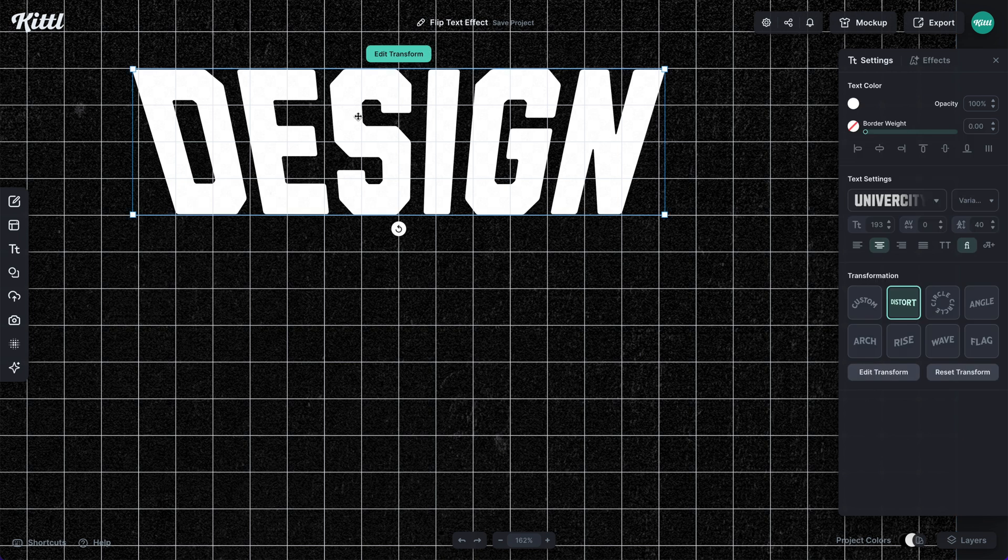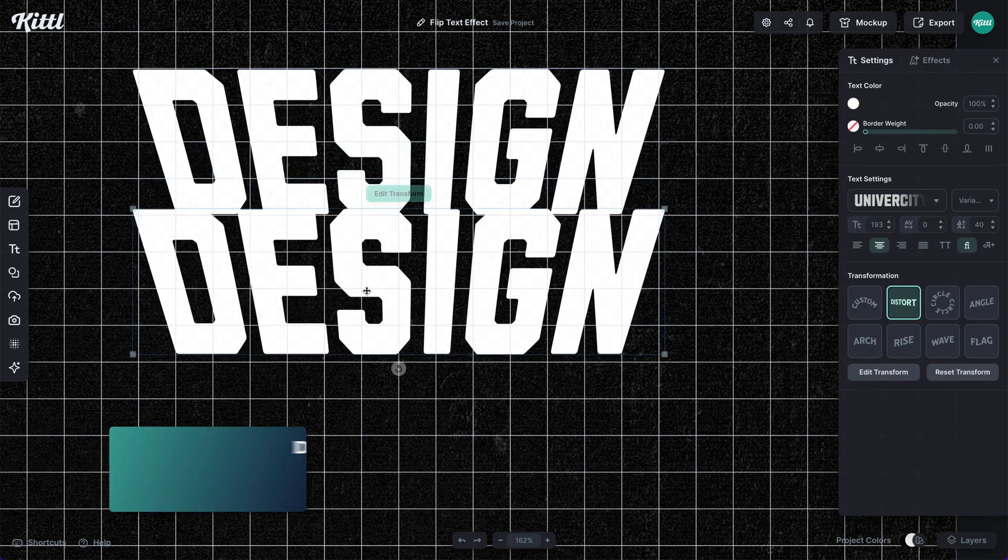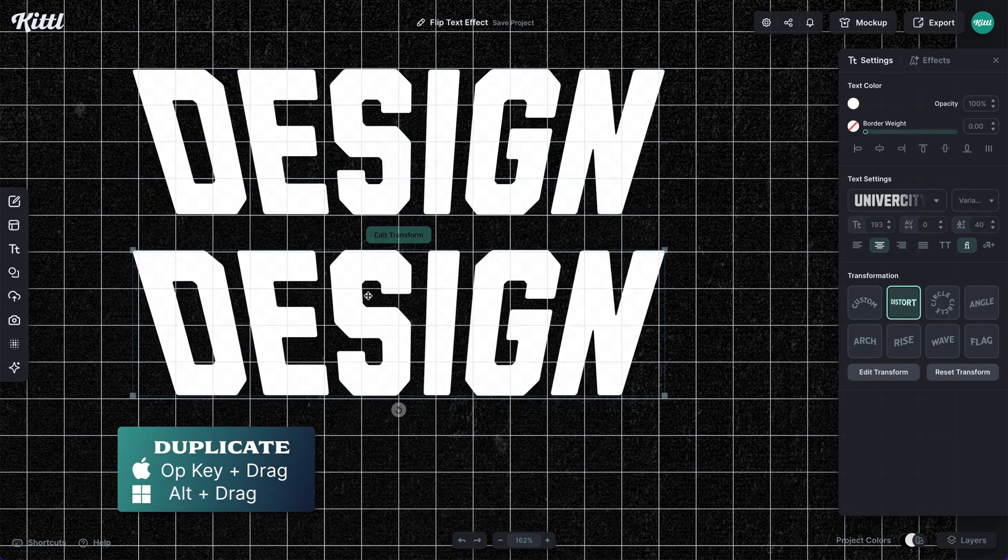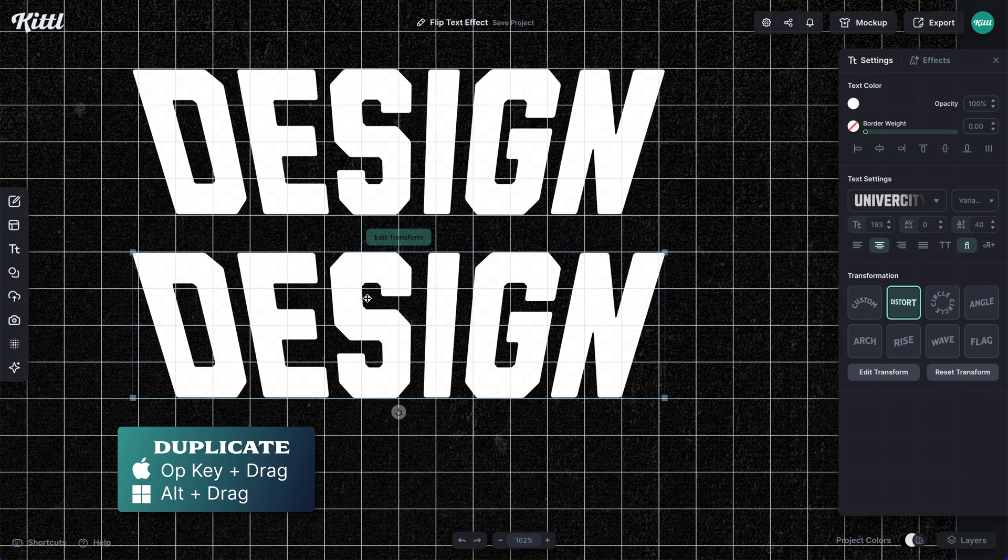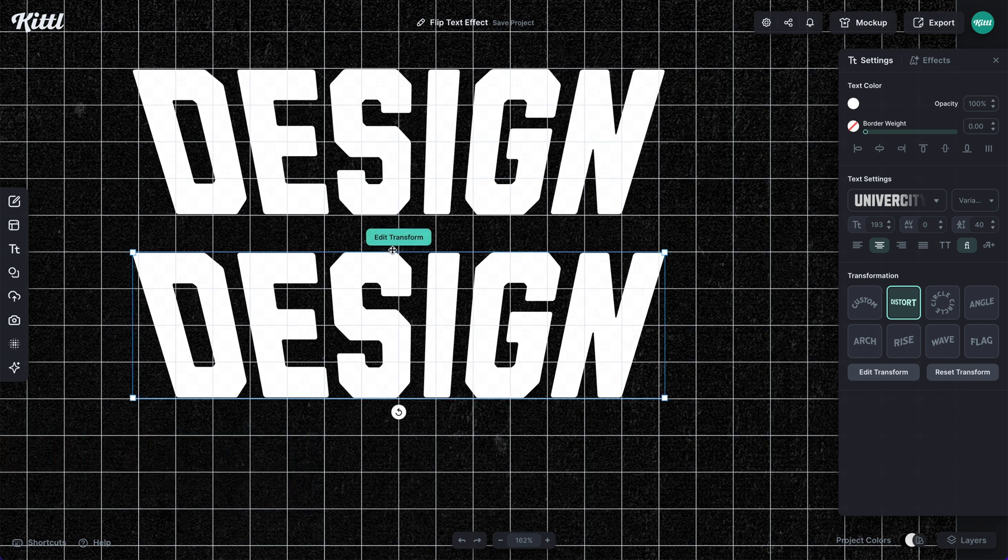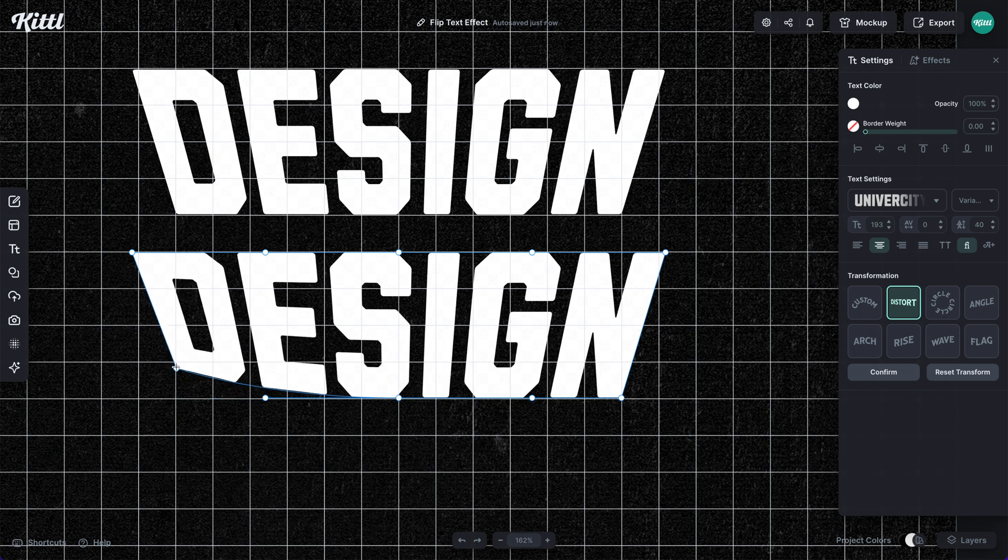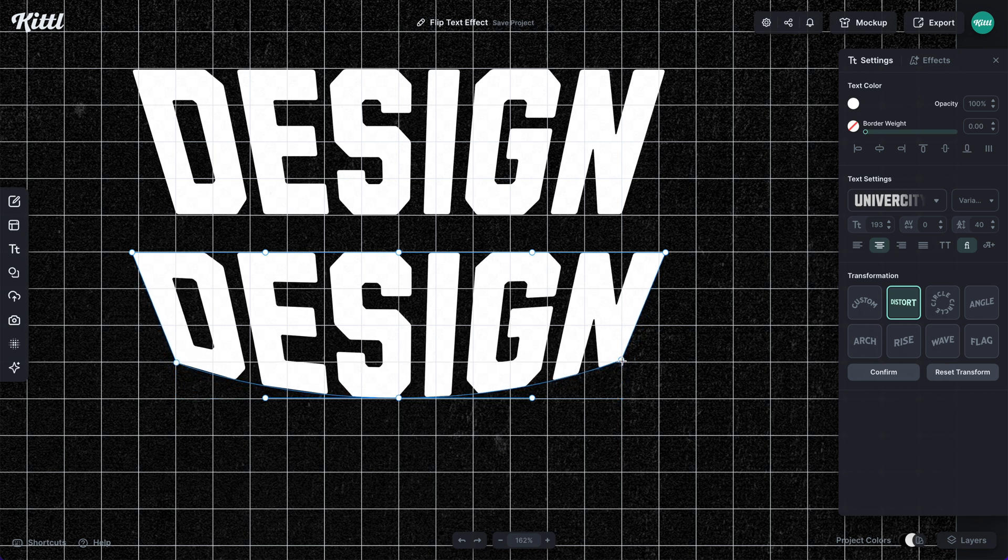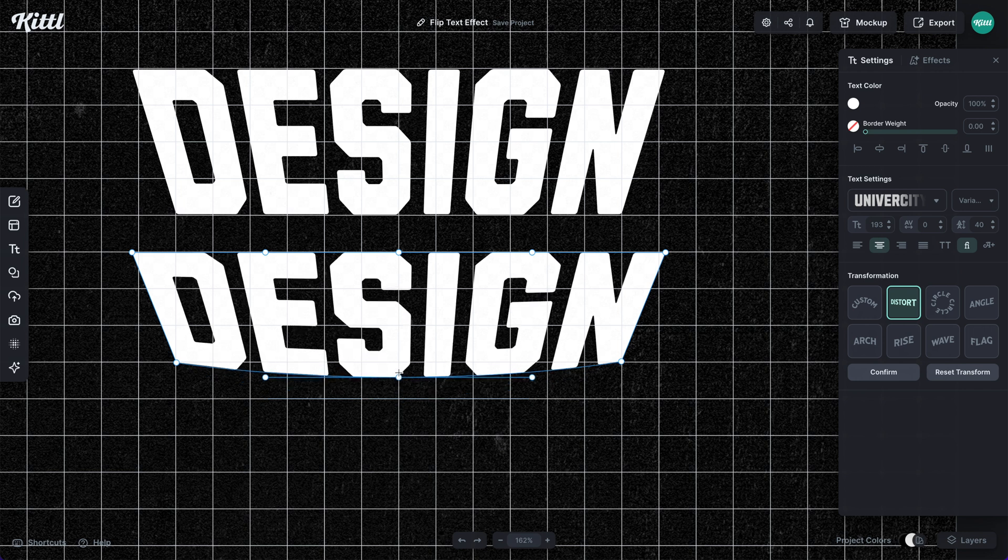So let's duplicate our text. We can do that with the alter or option key and dragging. Now what we do is grab the left and right point and bring it up one box. So for the first one we brought it in one box, and for the next one we're bringing the bottom three anchor points inward.